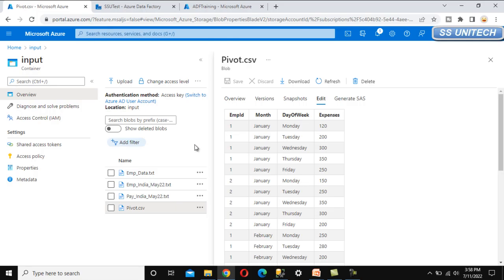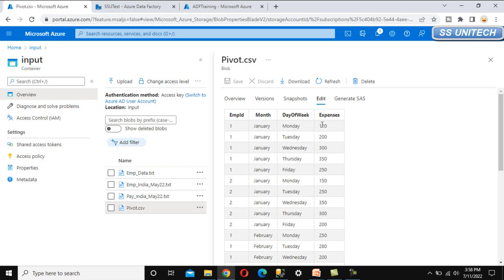Our source is an input table — a CSV file in blob storage. It has data for the expenses of employees. We can see employee ID 1, with a month of January, a day, and the expenses. Employee ID 1 appears four or five times in the data.